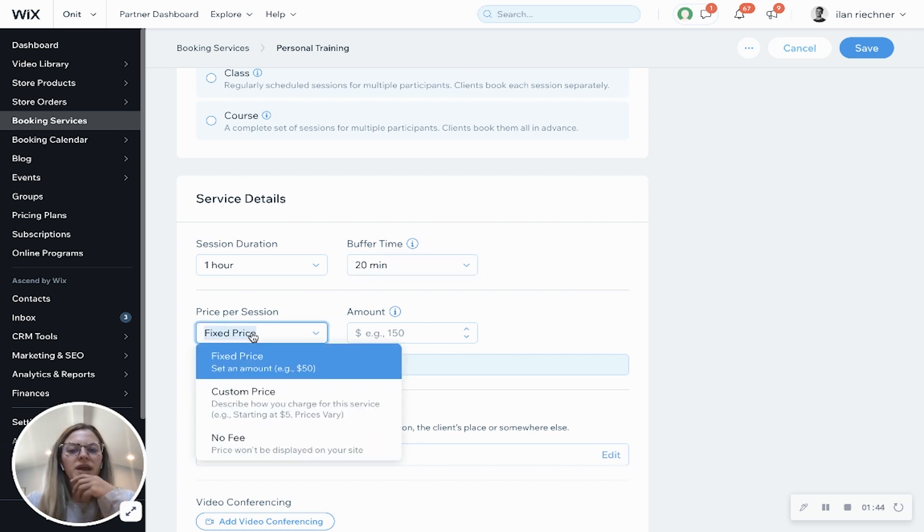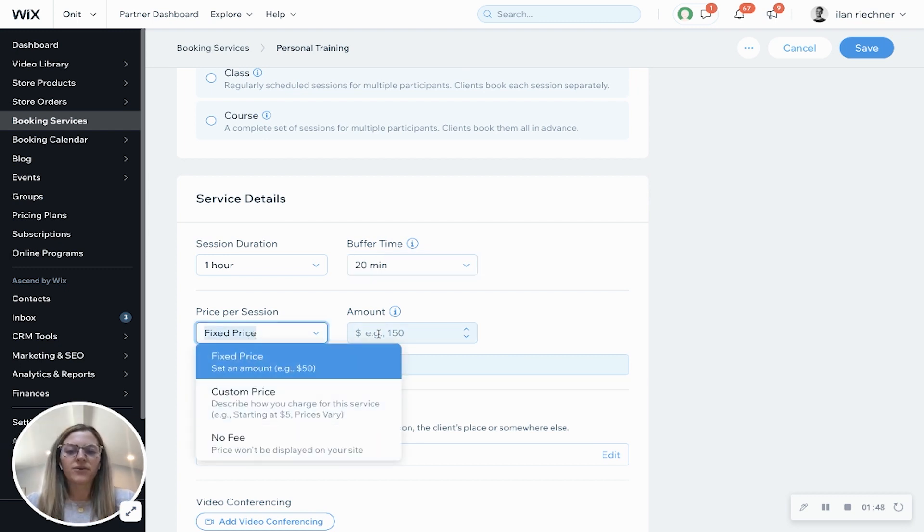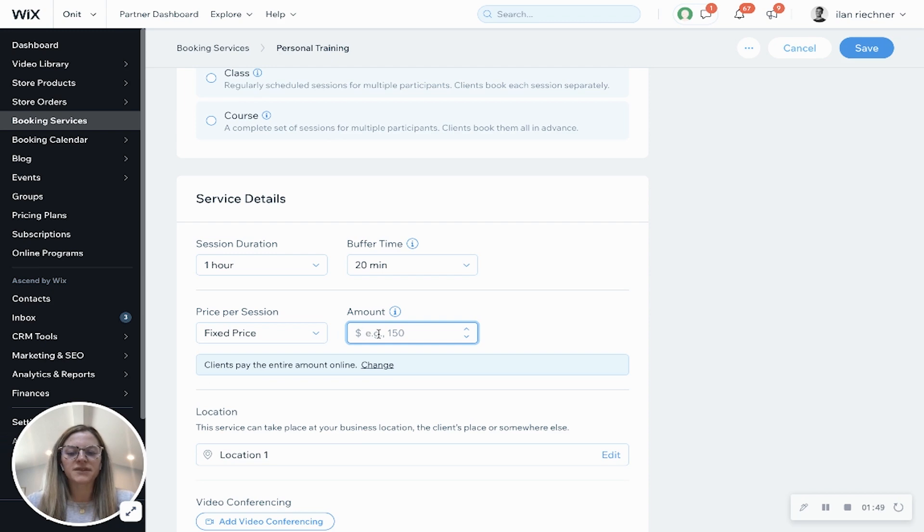Price per session, we have fixed price, custom price, no fee. For fixed price, let's go ahead and say it's $50.